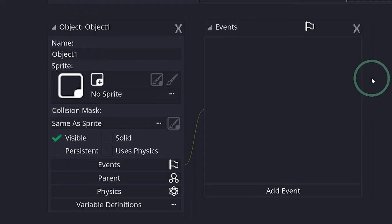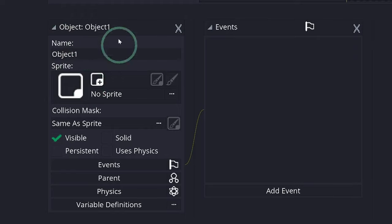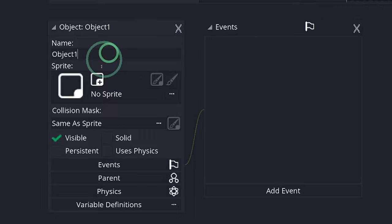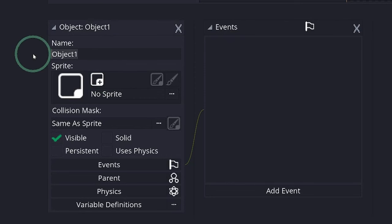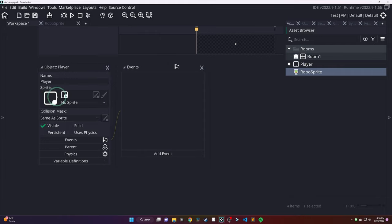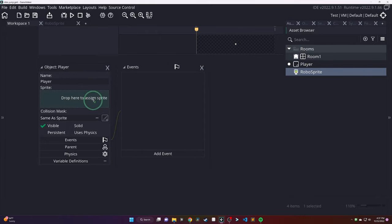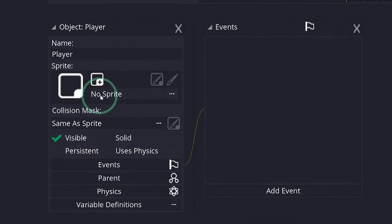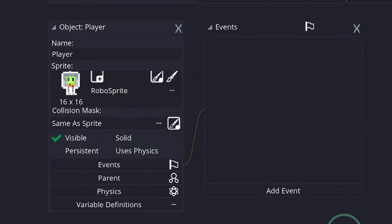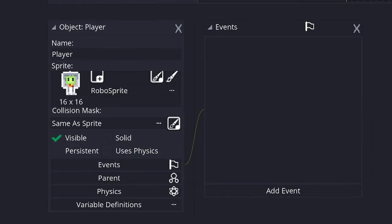For example, you'll see Uses Physics there or an Events tab. For now, we'll just go ahead and give this object a name, though. So, I am going to go ahead and just call it Player. Objects can have default sprites. So, you can drag your sprite that you created over into that sprite box. Or, you can just click on that input box and select your sprite. I'll do that for now. Select our RoboSprite.